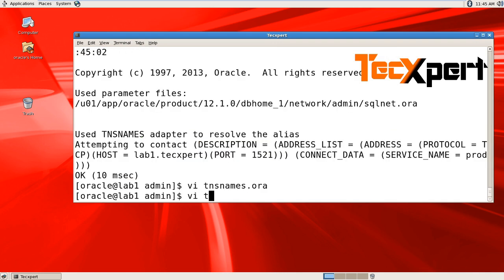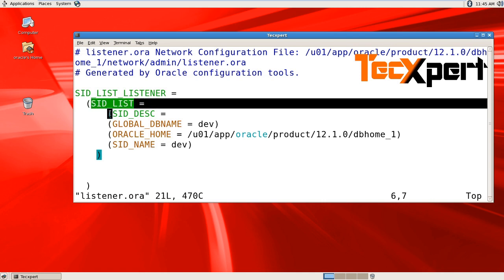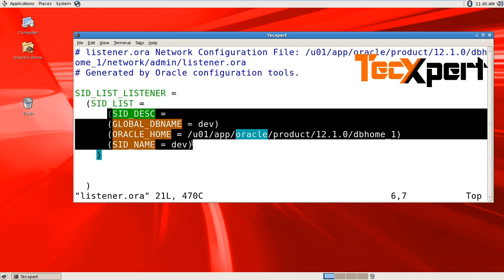so verify listener.ora. In this file, the service name has been added only for dev, not for prod.